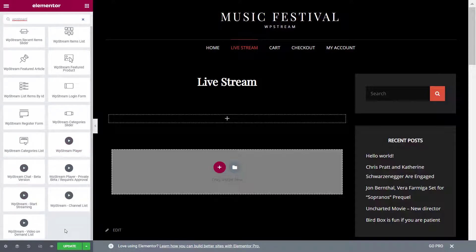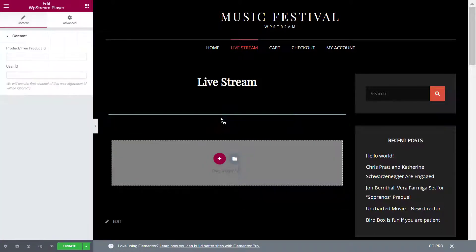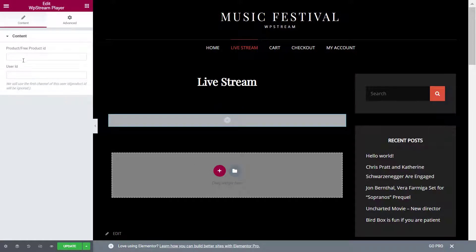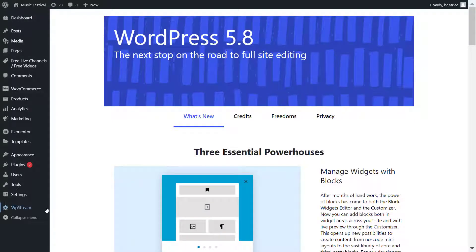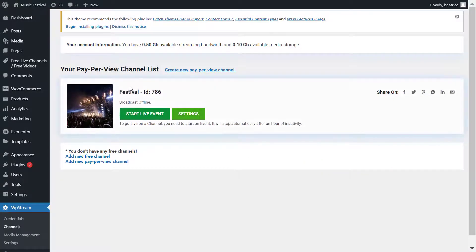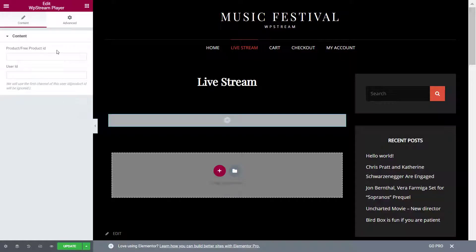Here are the different options — drag the WP Stream Player over, and you'll see a product or free product ID field appear. This is where you add the channel ID. Go back to Channels and copy the number 786, then paste it into that field. It's now connected to the Live Stream page we created at the beginning. Update the page.